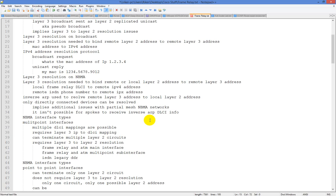Even with the mapping set, if you did not append the broadcast command at the end of that frame relay map syntax, the only way you'd be able to form a neighbor relationship over that link would be via unicast neighbor adjacency. EIGRP and OSPF support the neighbor command as a unicast capability. Multiple DLCI mappings are possible and require layer 3 IP to DLCI mapping. You can terminate multiple layer 2 circuits. Typically the head end will have a physical interface, and all spoke sites will be sub-interfaces so you can scale it.